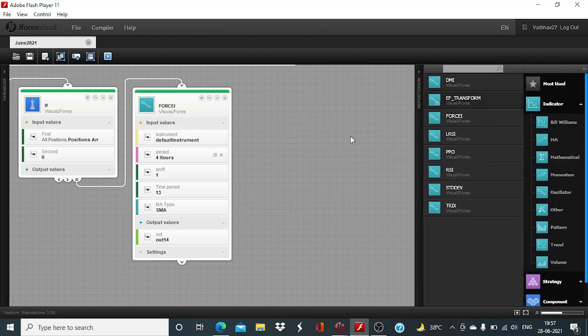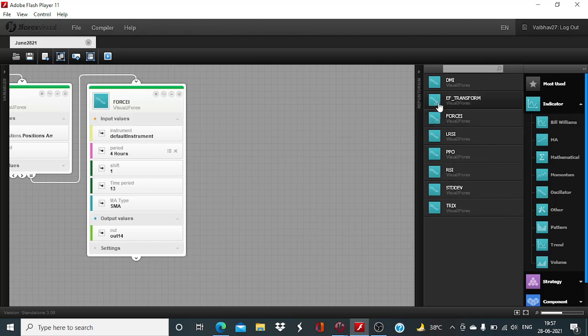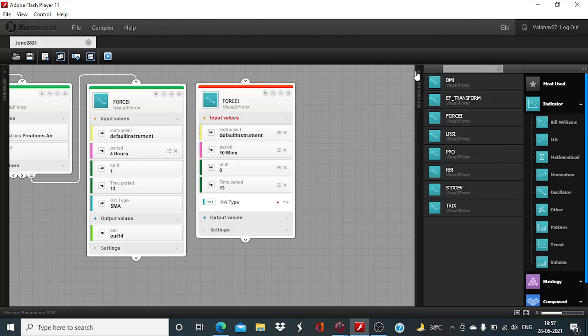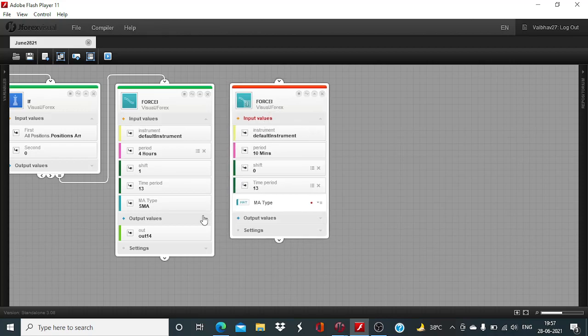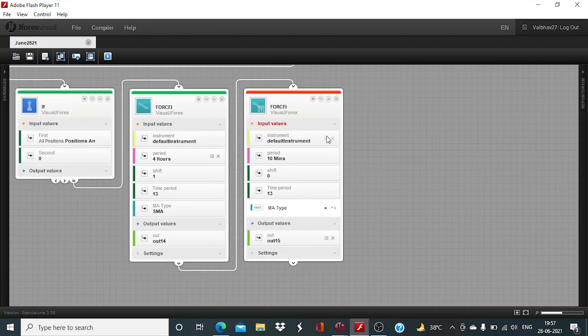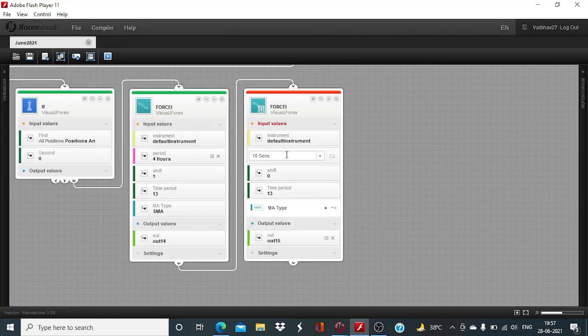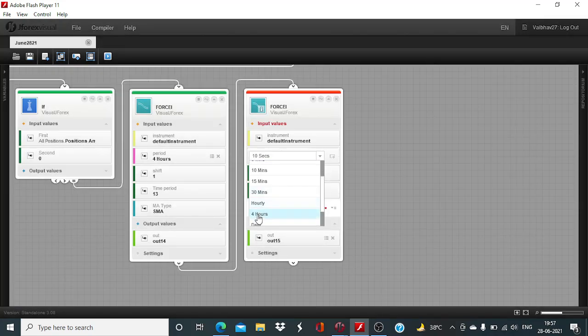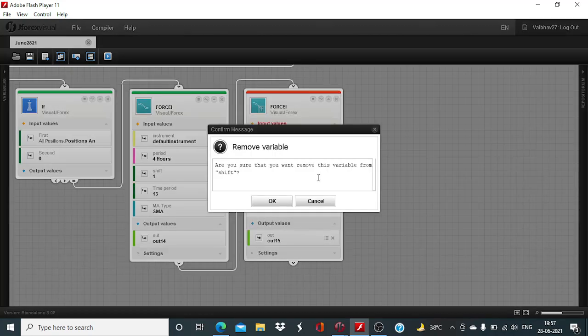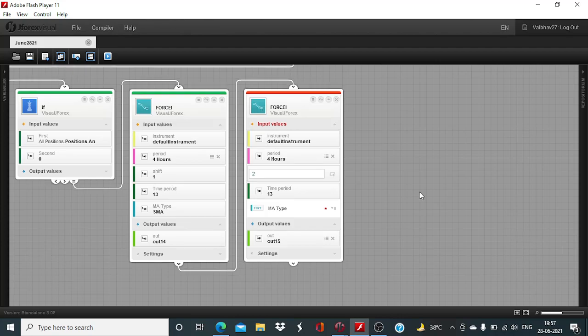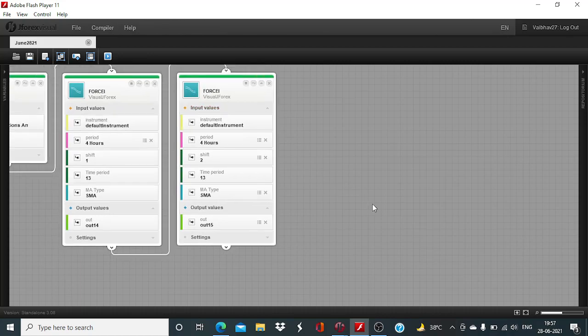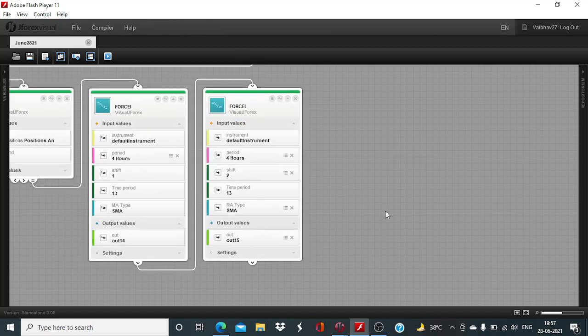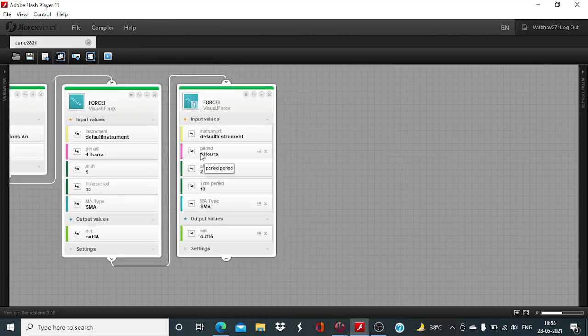It is going to help us retrieve the data for the last four hours output of the Force Index. And we also have to consider the penultimate four hour candle's output. So we need one more Force Index block with the same configuration. The only difference is going to be shift value, the lookback period. I will change this to four hours, and the shift will be changed to two. This will help us in getting the data for the four hourly candle blocks.